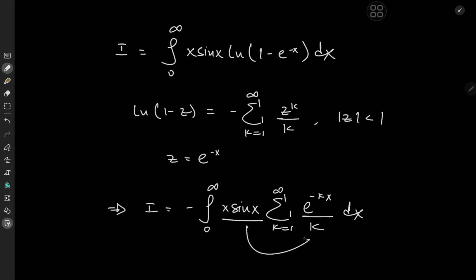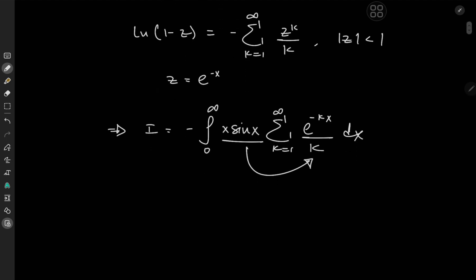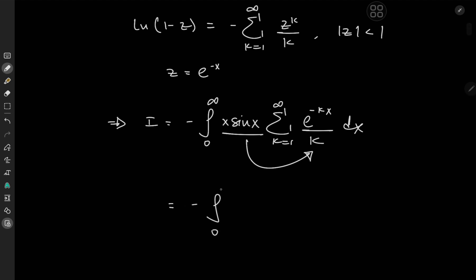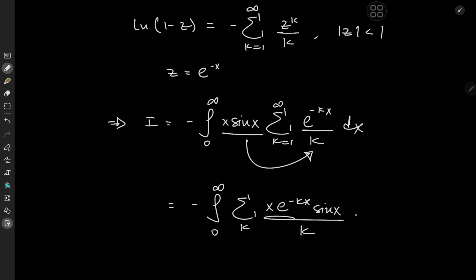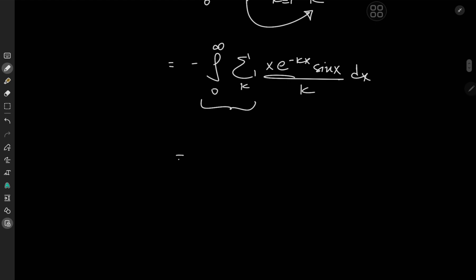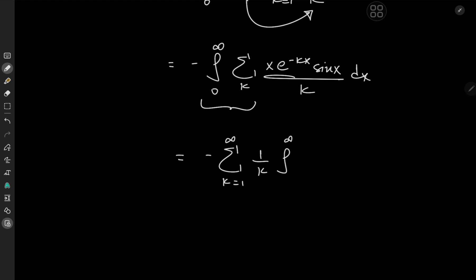Now this x is independent of the index variable k, so we can take it inside the summation operator. We have I equal to the negative of the integral from 0 to infinity of the sum over k of x times e to the negative kx times sine(x) over k, dx. Thanks to this exponential term, which acts as a damping factor, there are no convergence issues, and we can switch the order of integration and summation to get the negative of the sum over k from 1 to infinity of 1 over k times the integral from 0 to infinity of x times e to the negative kx times sine(x) dx.